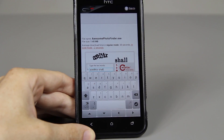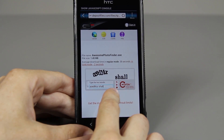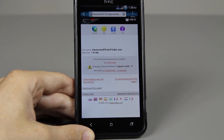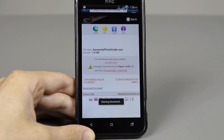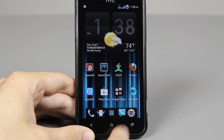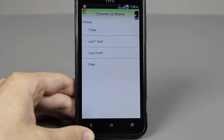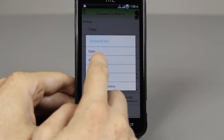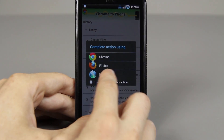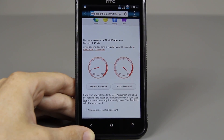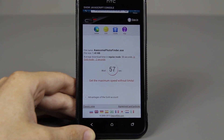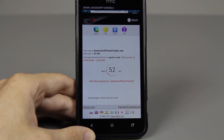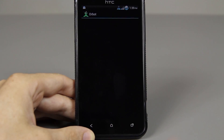Now let's see if I can put the code in. Press continue and then press download file. If I go to Chrome to Phone, then I go to today and then I press on this and open it and choose Internet. Sometimes it'll make you wait a really long time, and how you would change that is you would open up Orbot.